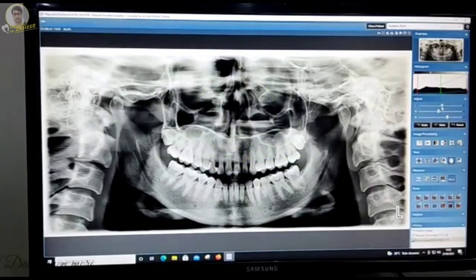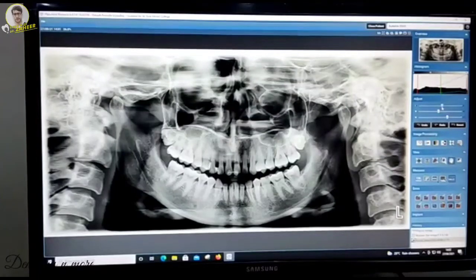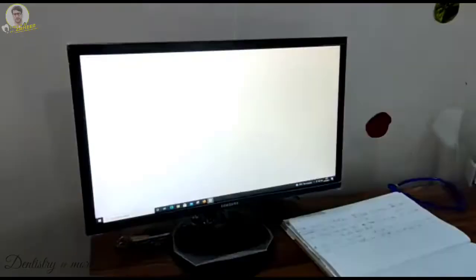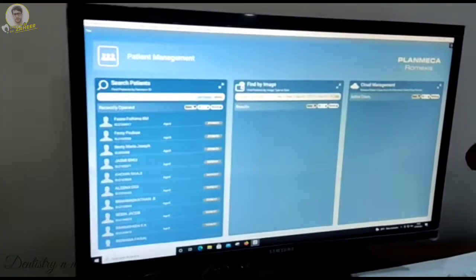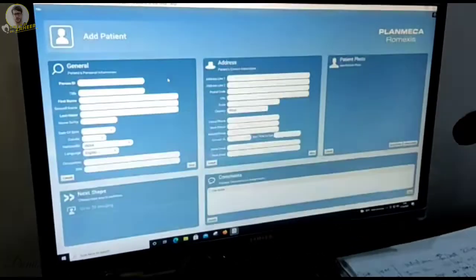Good day to one and all. This is another episode on Dentistry and More, where we will be talking about how to take an orthopantomogram or a panoramic radiography.